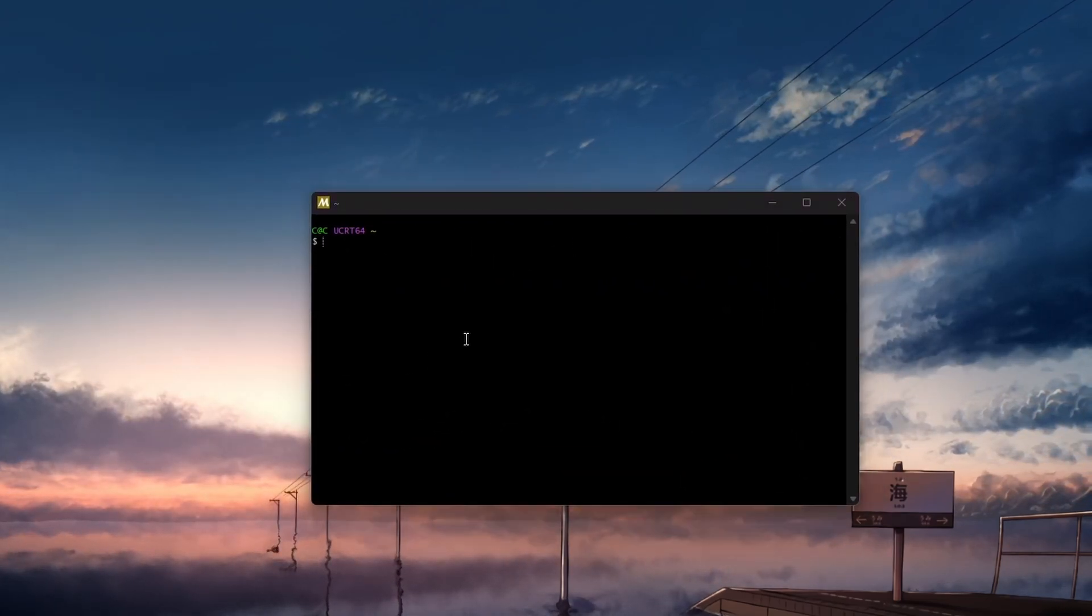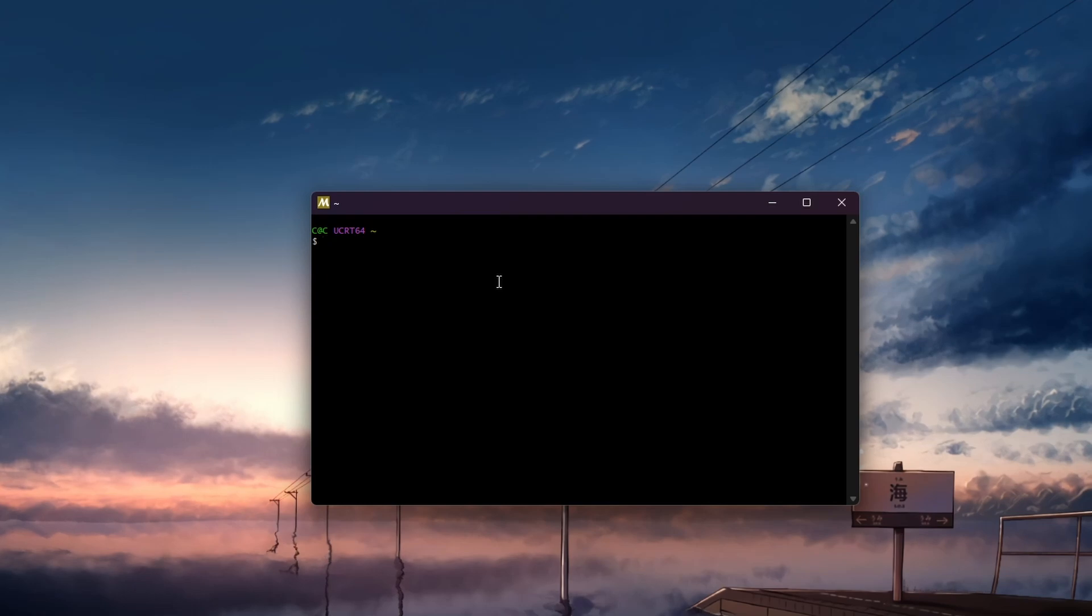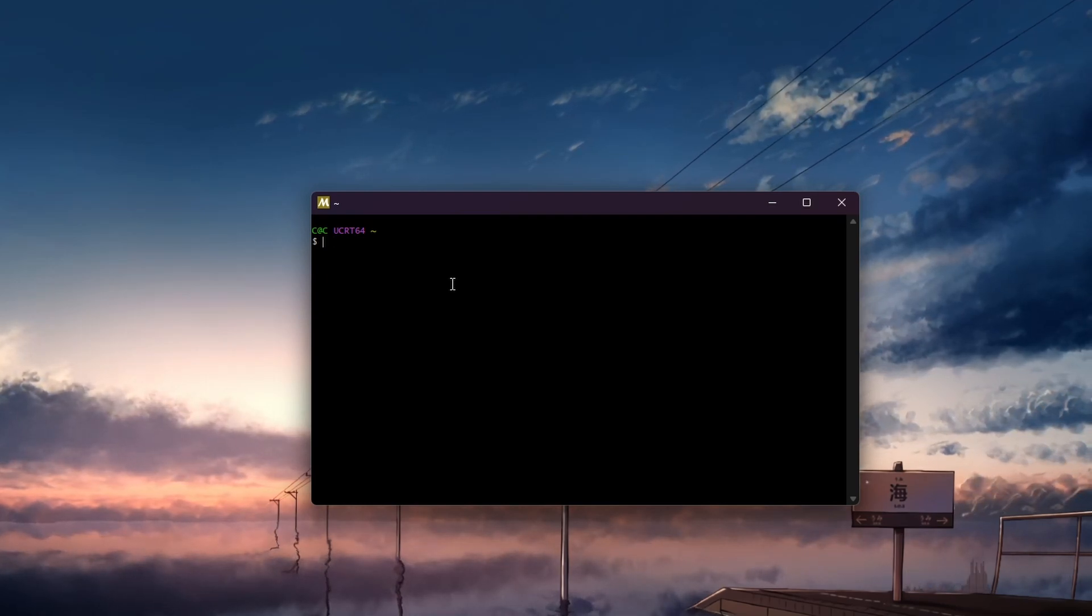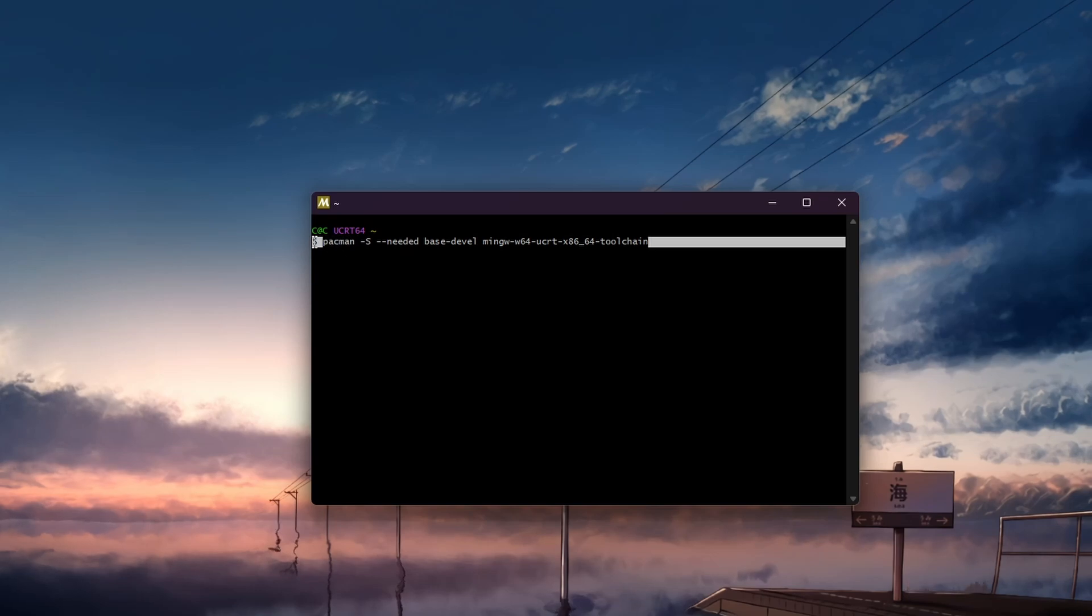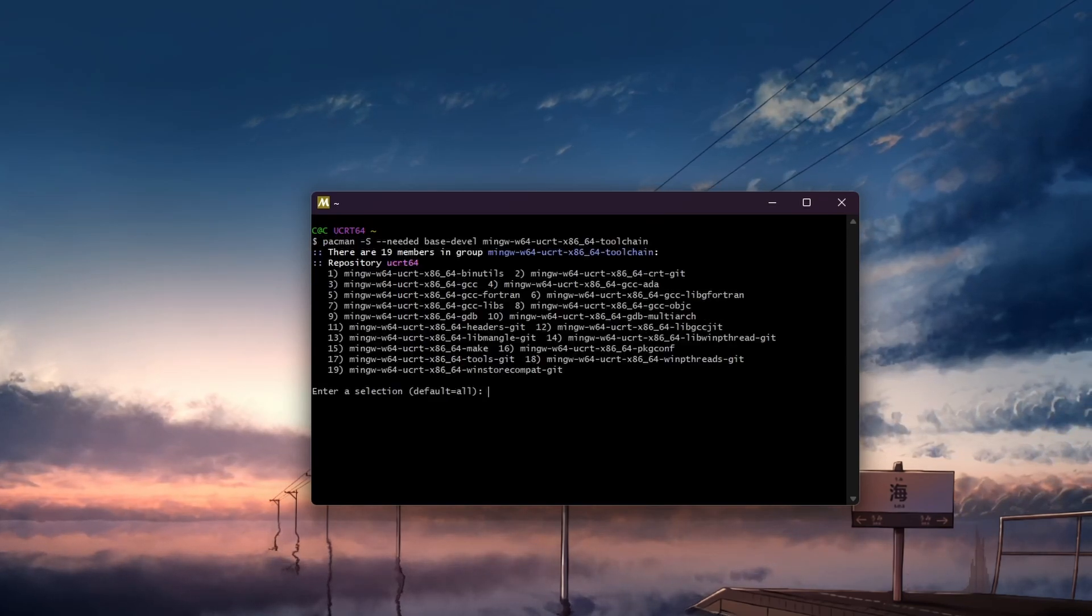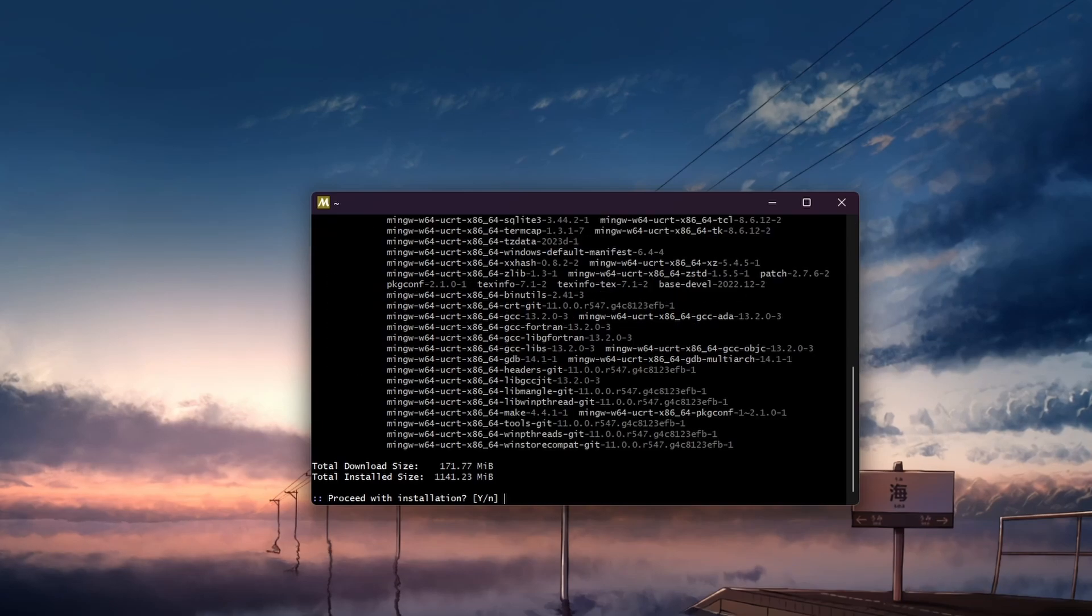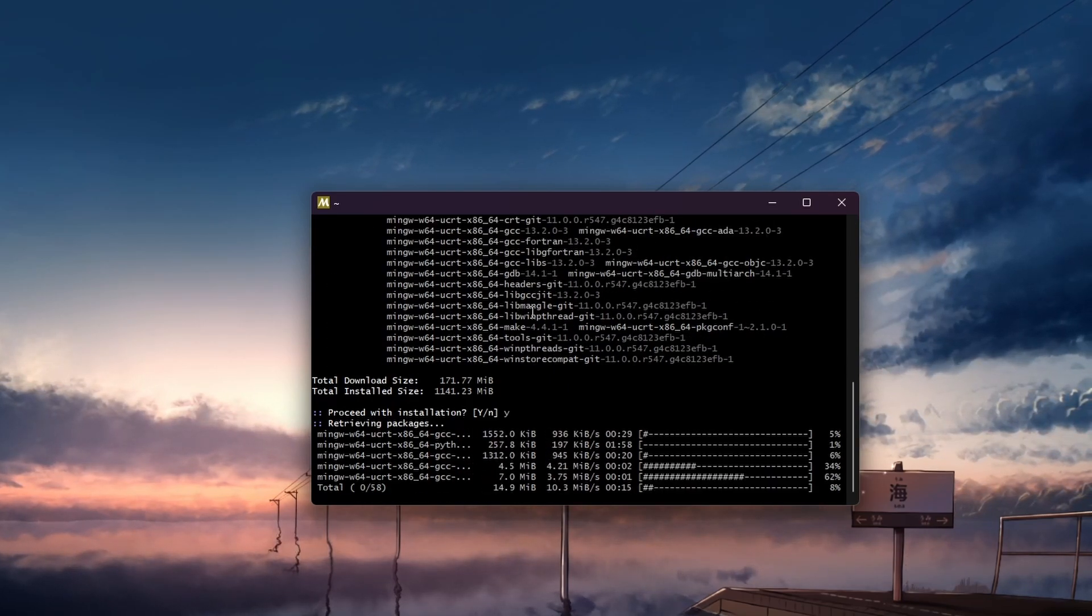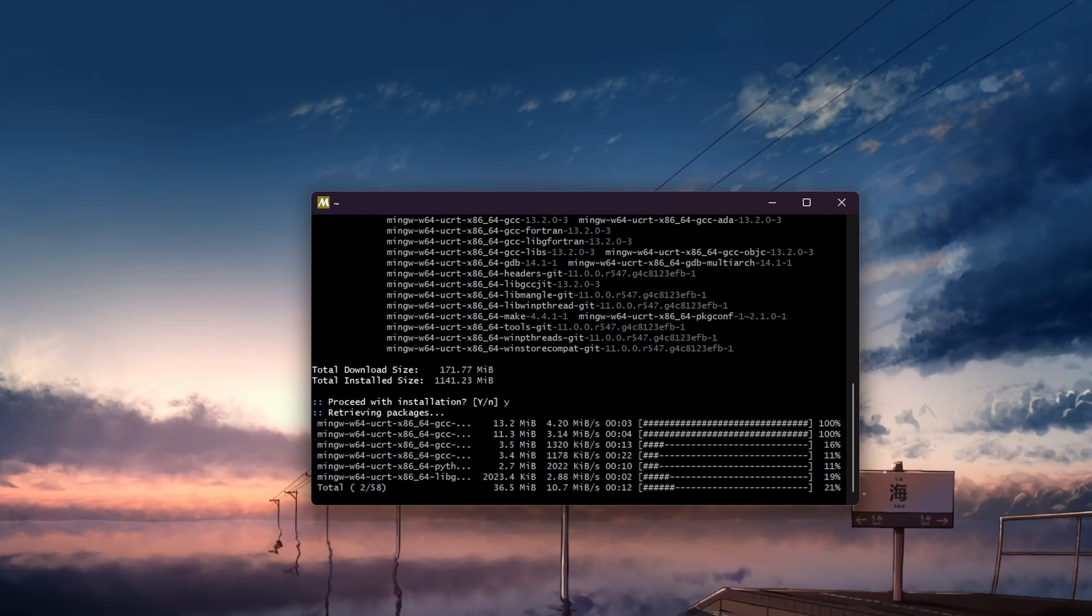Paste the following command. You can copy this command directly from the same documentation page and paste it into the shell. This command will install the necessary development tools, including the GCC and G++. When the installation prompt appears, type Y and press Enter to proceed with the installation.